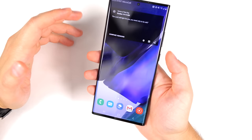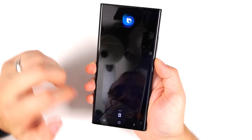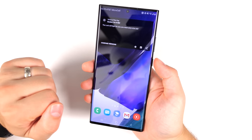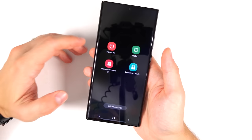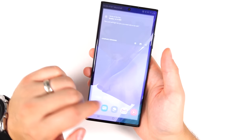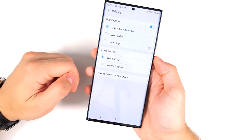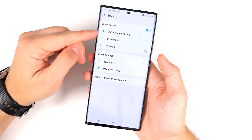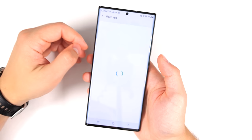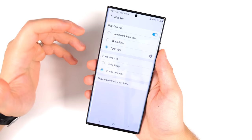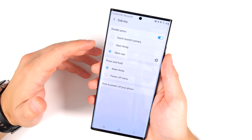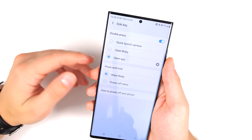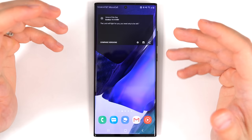Love it or hate it, long pressing the side key gives you Bixby. But you can change that: hold the side key and volume down at the same time to get the power menu, then tap Side Key Settings at the bottom. By default, pressing and holding wakes up Bixby, but you can change it to just open the power menu. You can also change the double press function — by default it quick launches the camera, but you can open any application instead.